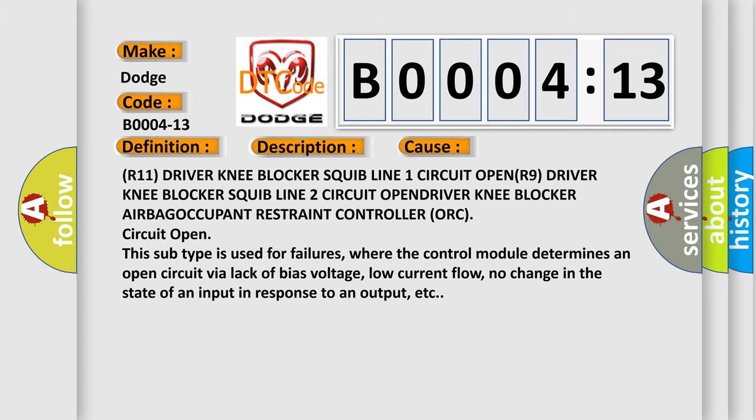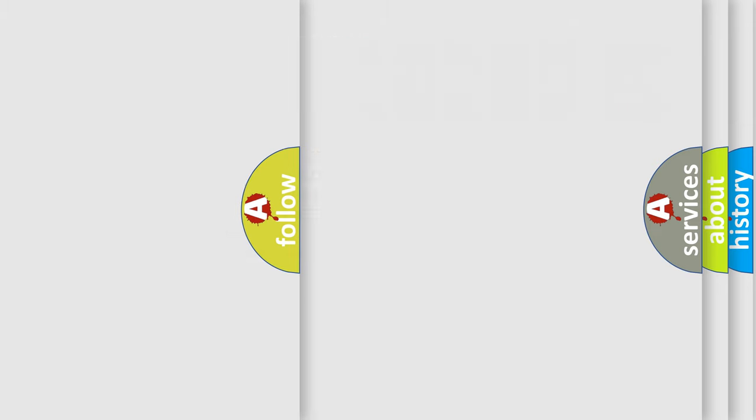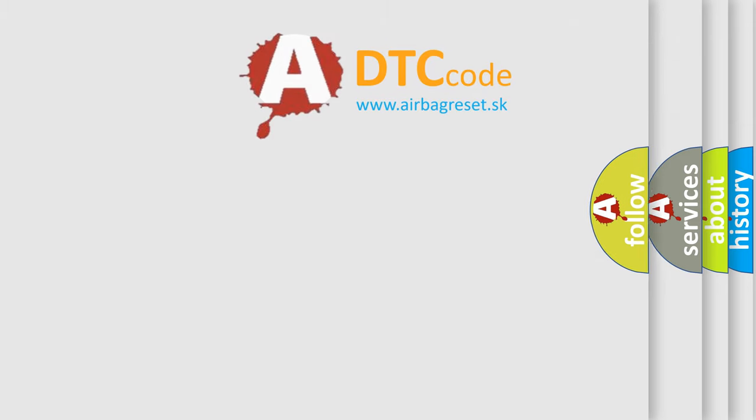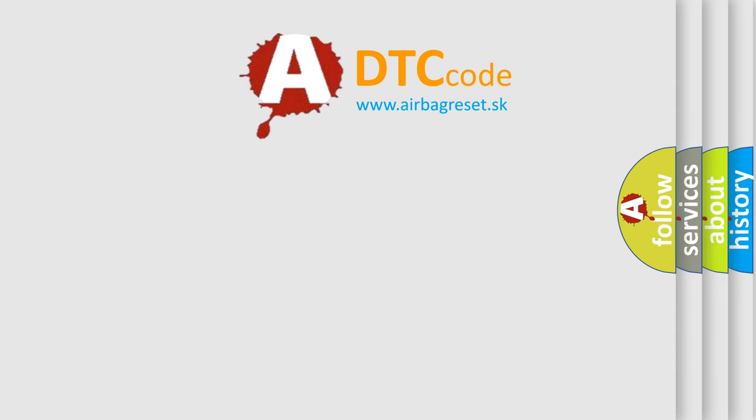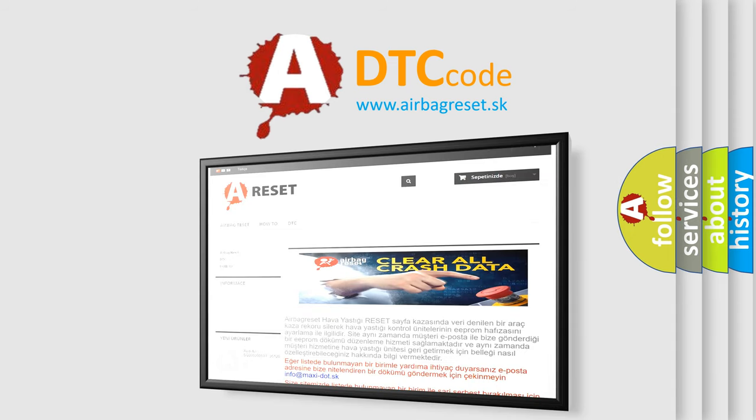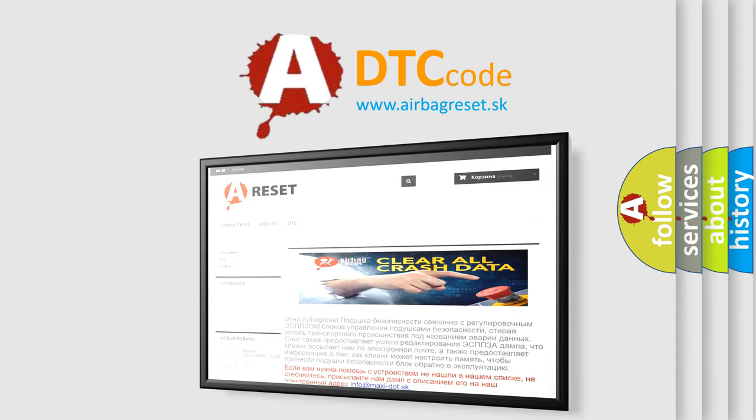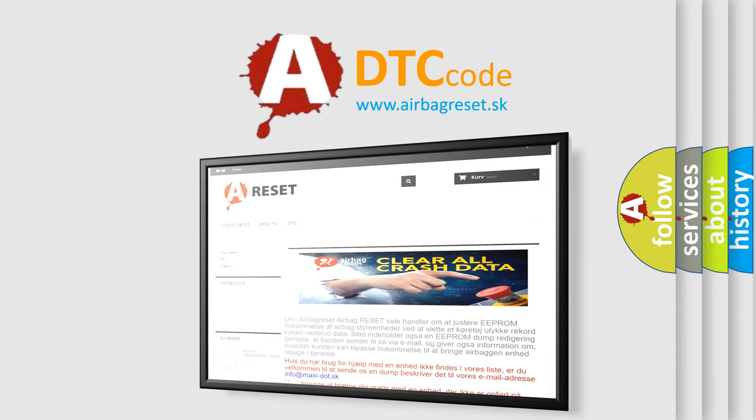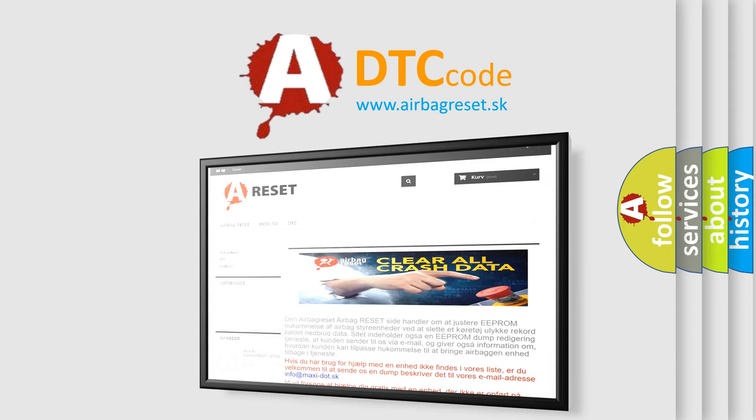The airbag reset website aims to provide information in 52 languages. Thank you for your attention and stay tuned for the next video.